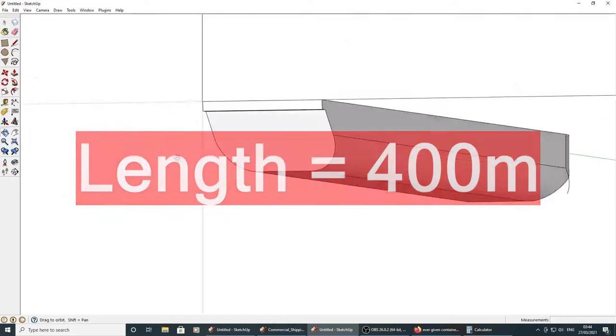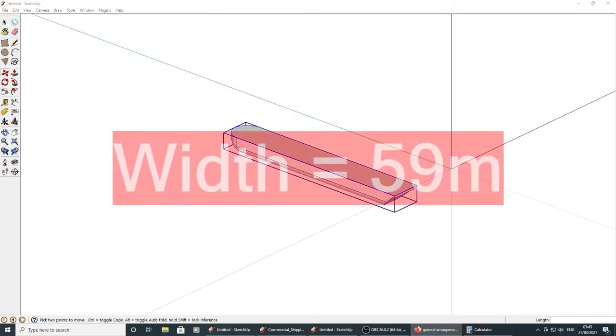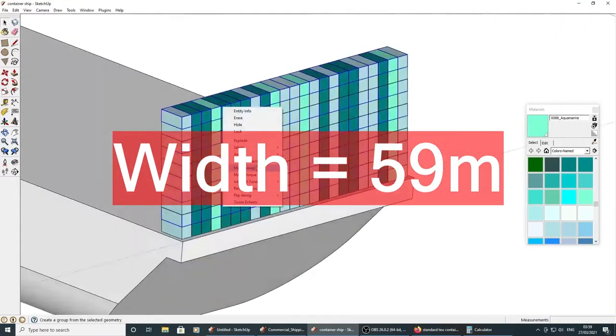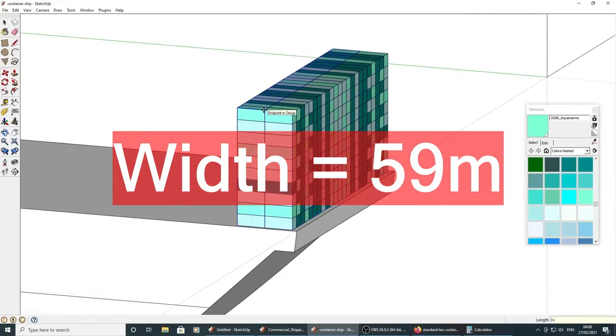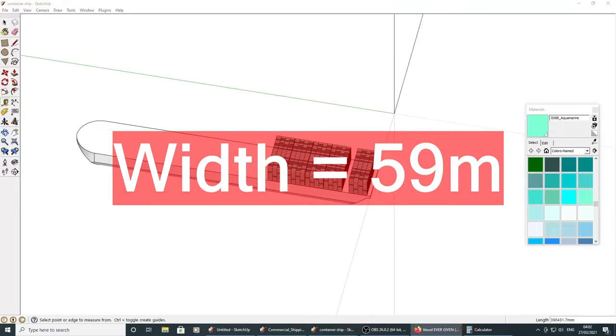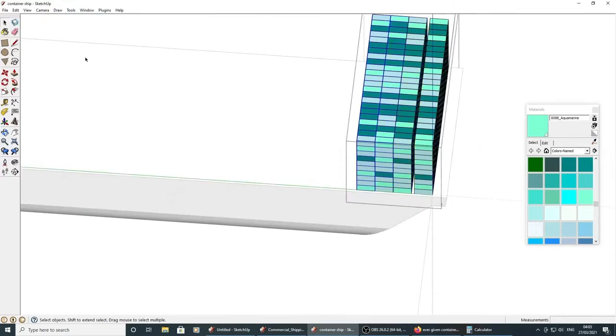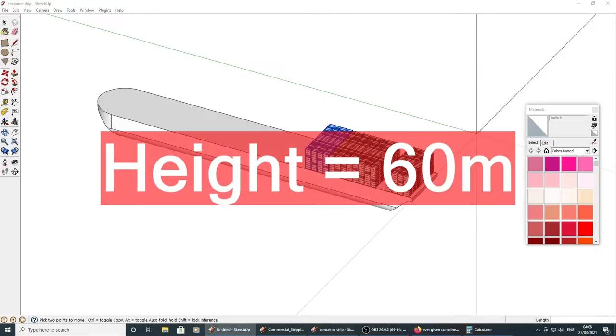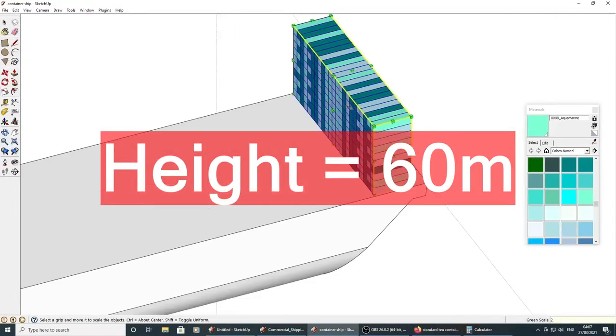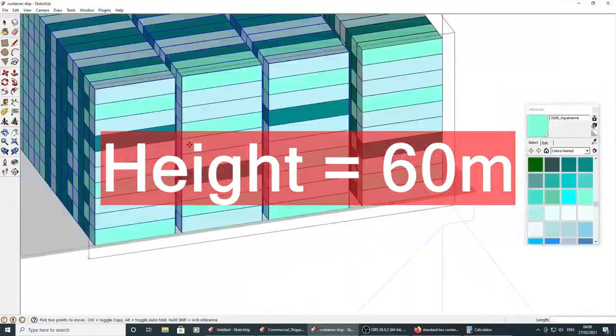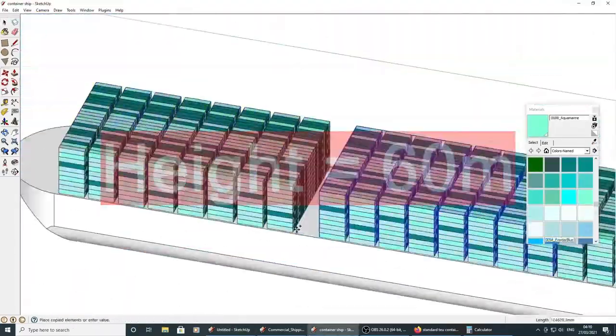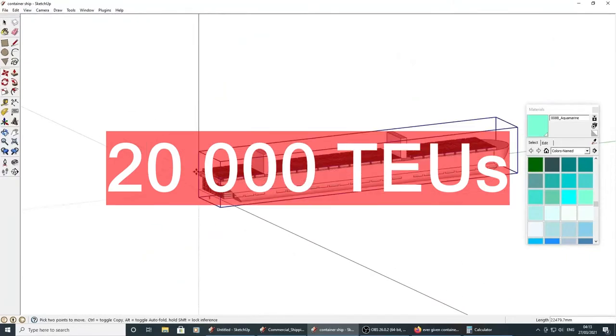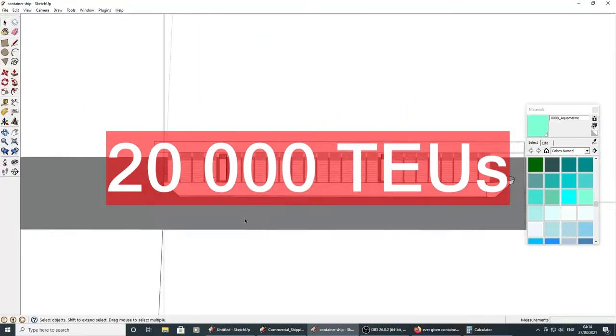Its overall width is approximately 59 metres. Its overall height when loaded with containers is approximately 60 metres. Its overall container capacity is approximately 20,000 20-foot equivalent units.